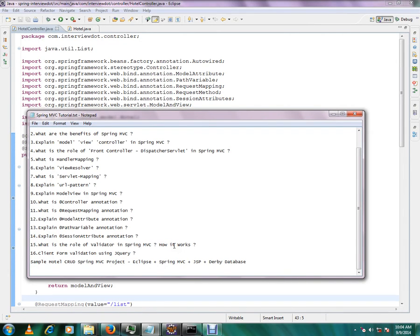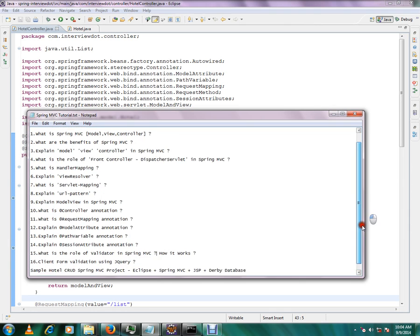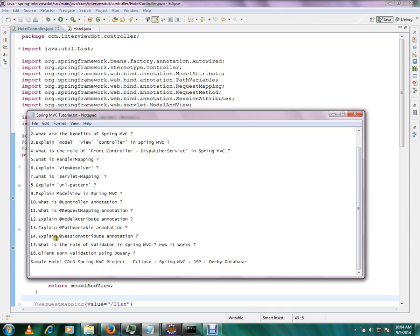Hi friends, welcome to Spring MVC Tutorial. In this video, we will see the session attributes. We will also see the path variable. Let's see the session attributes.